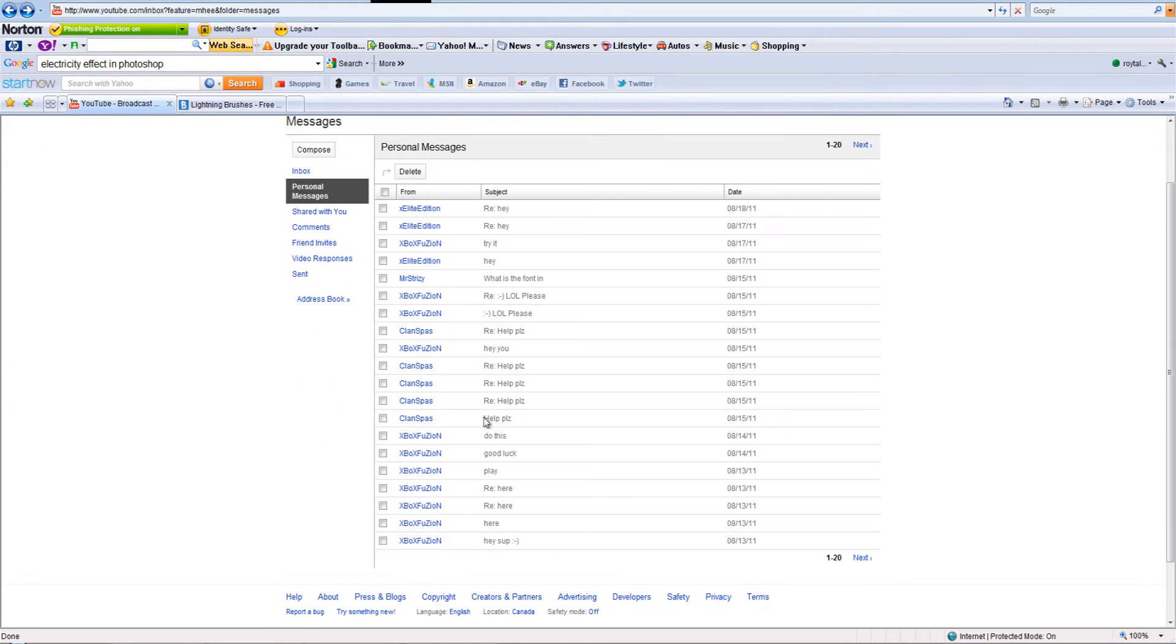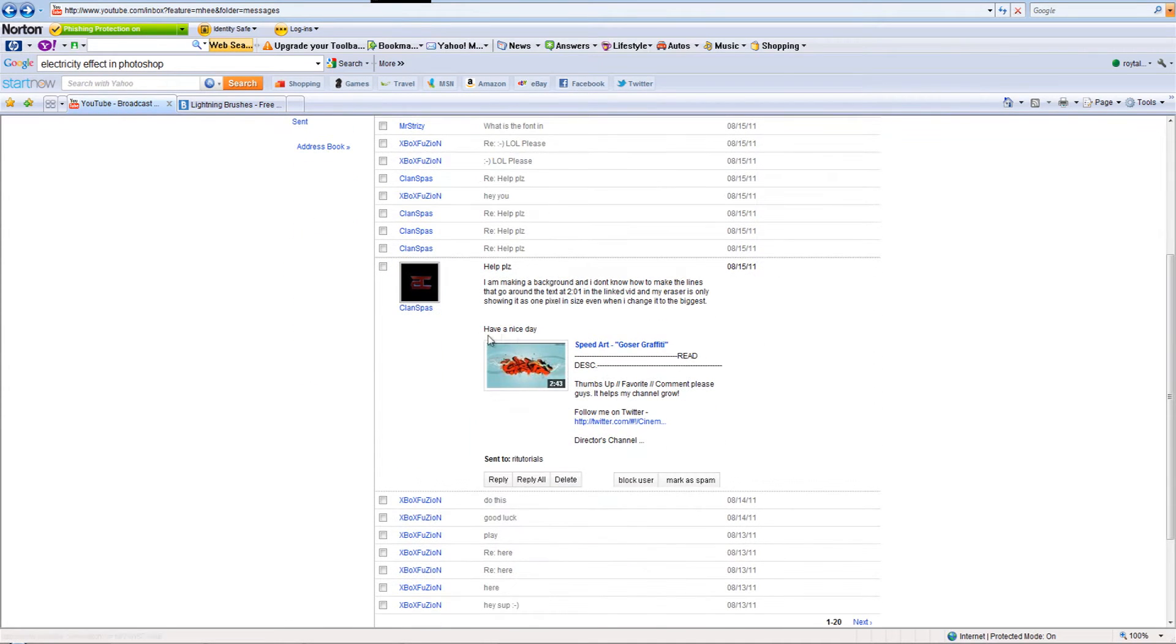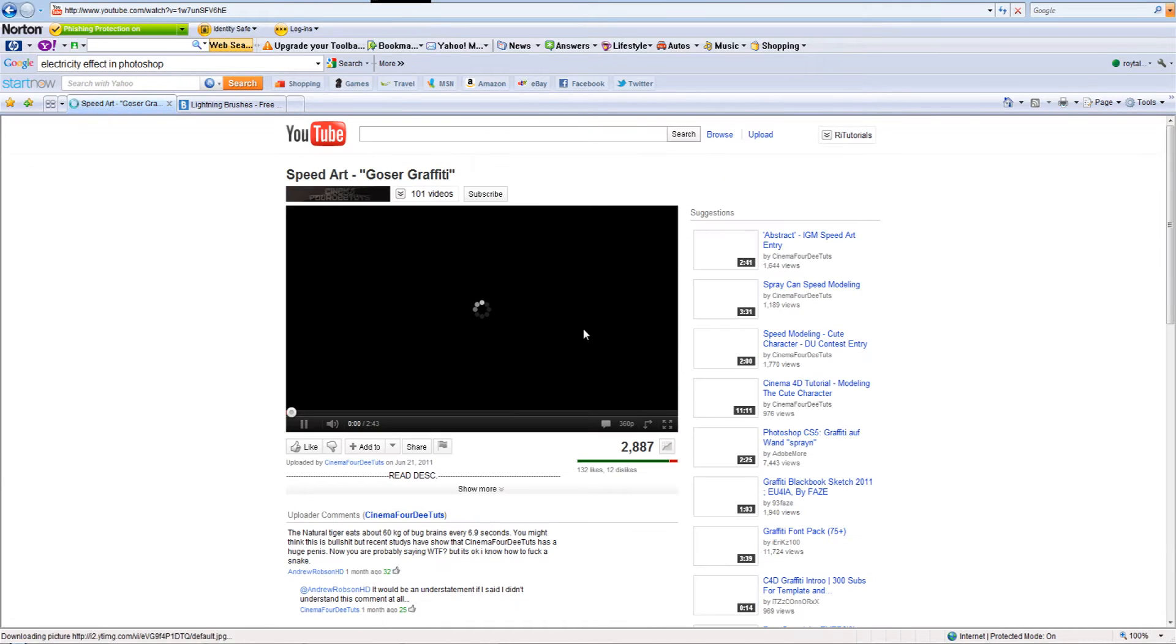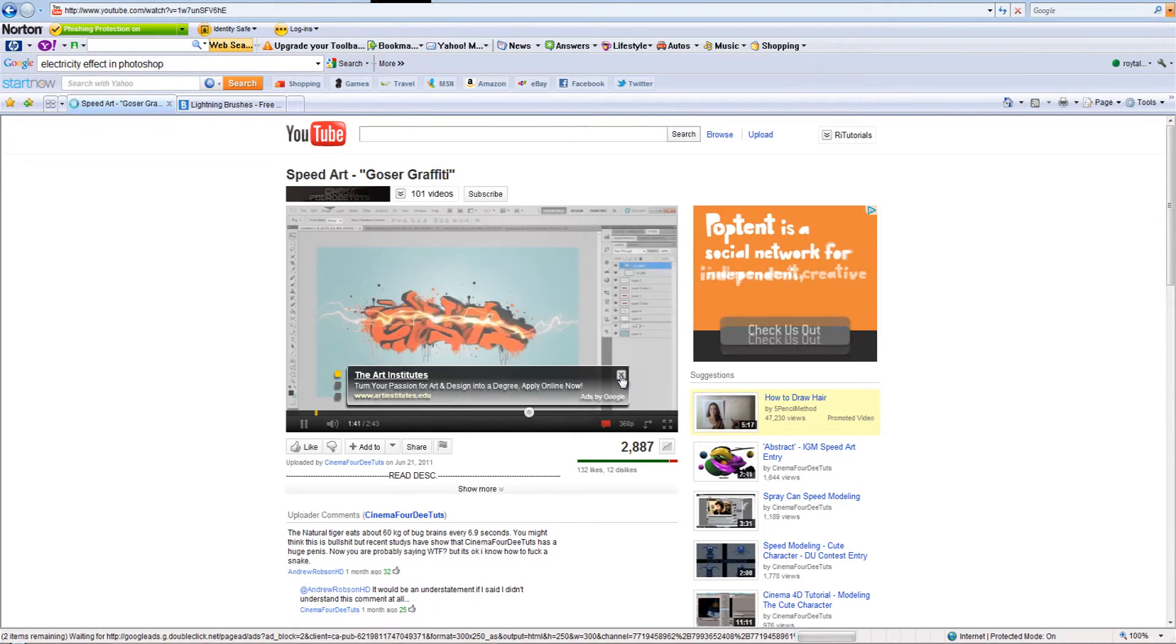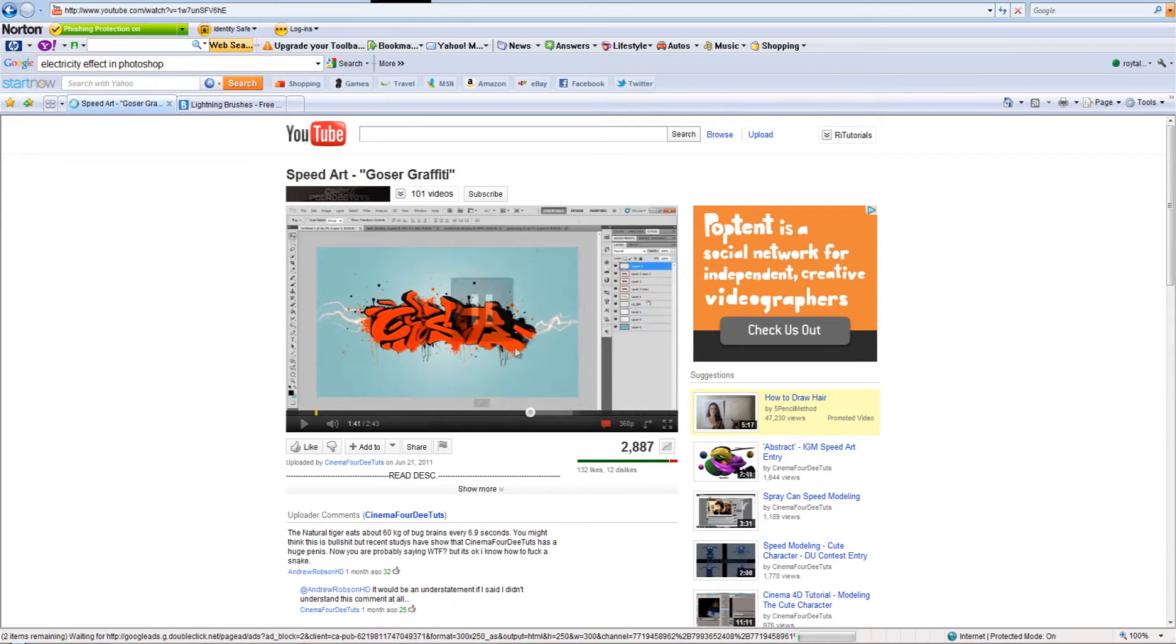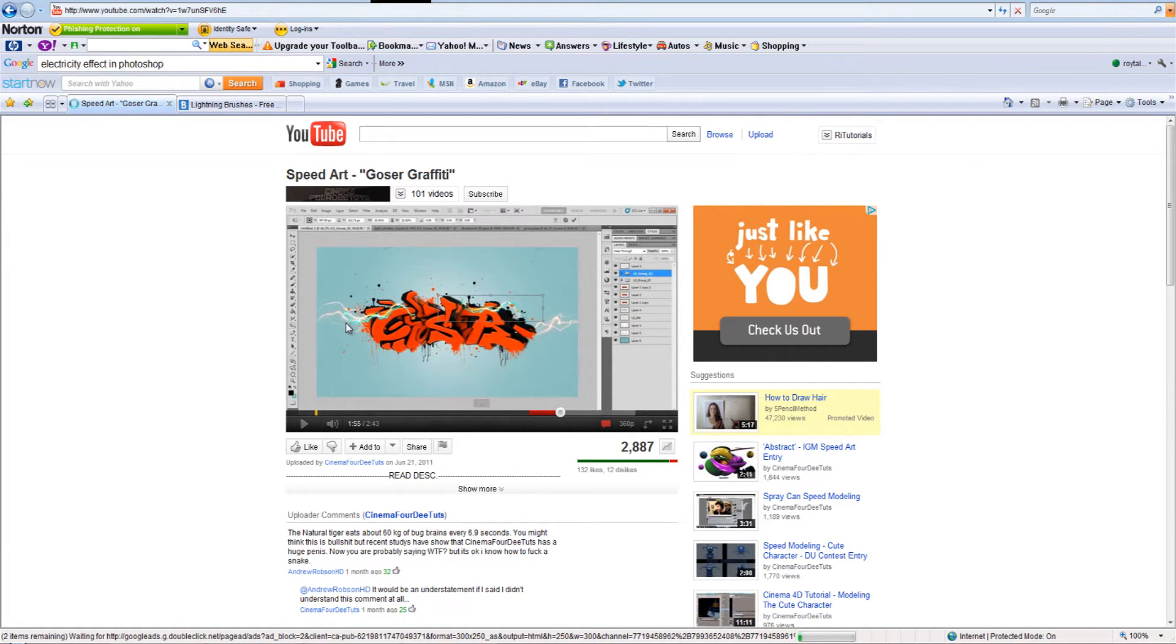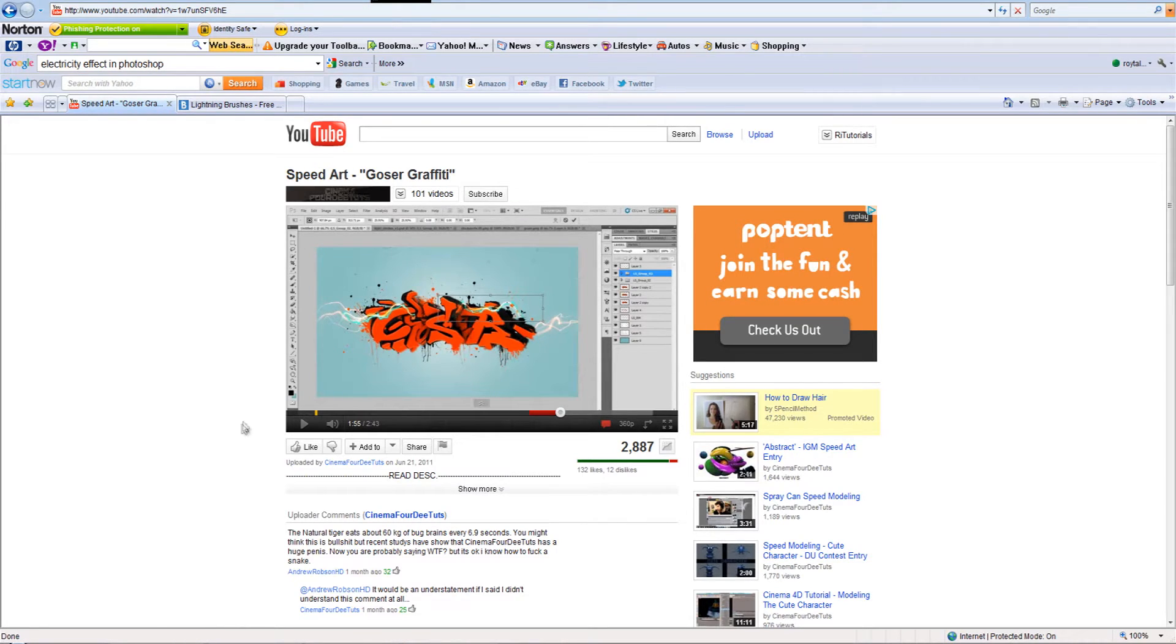He sent me a video and was wondering how this guy made these nice looking abstract lines that look a bit like electricity.